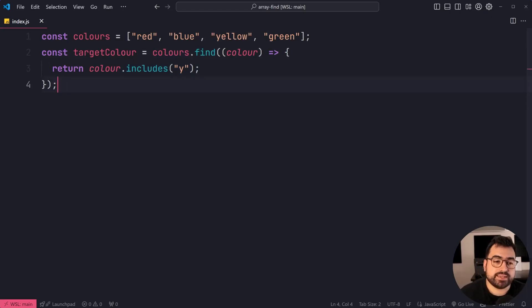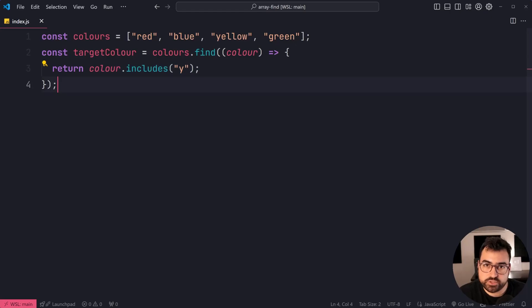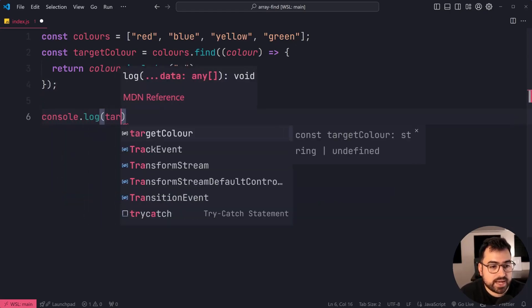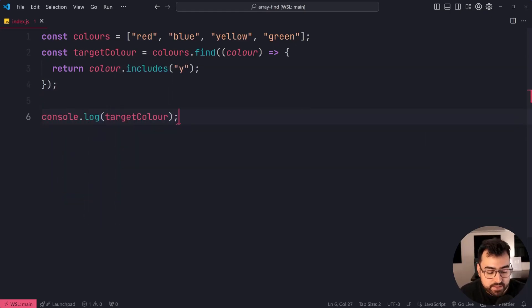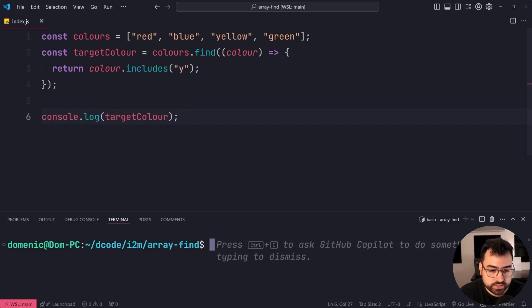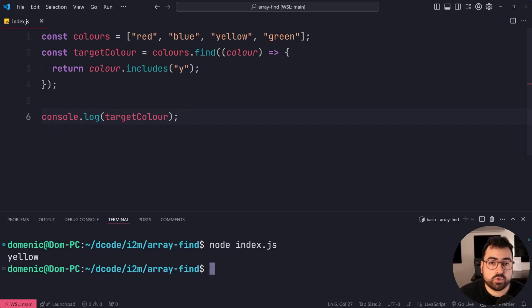Sorry, my mistake, giving you the result of whatever element passed the condition. So we'll say here console.log targetColour, and we should get yellow in the console. We can say node index.js, and of course, we get yellow right there.